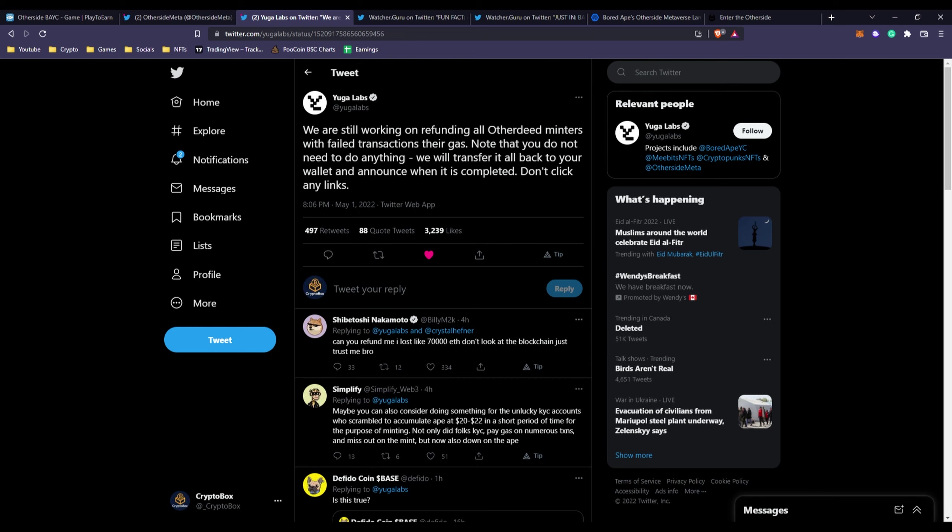The transactions failed because of how many people - imagine about 70,000 people trying to mint, spamming the mint button. They're not even looking at the gas fees because they really want that land. Obviously everyone's gas prices are going to go up.